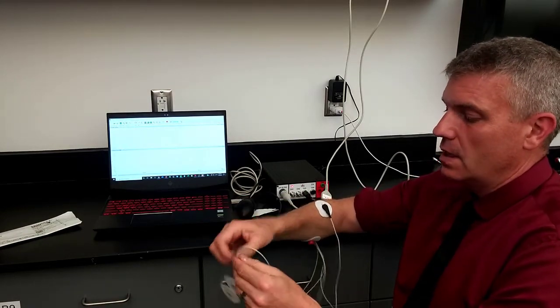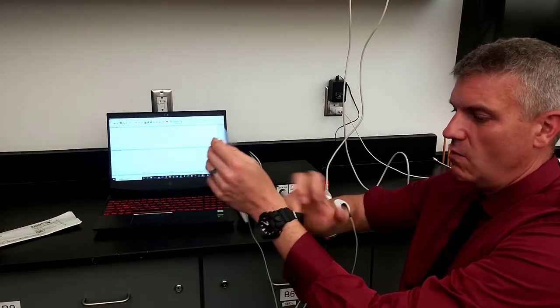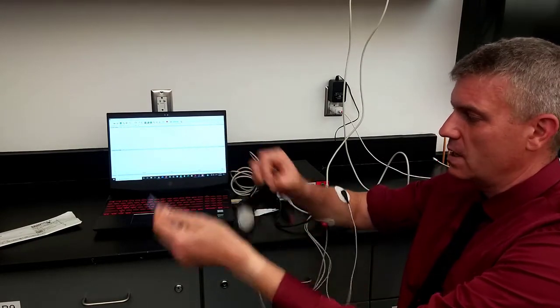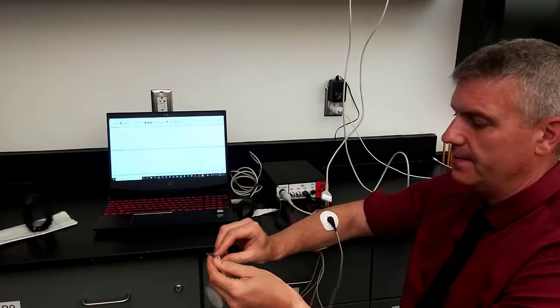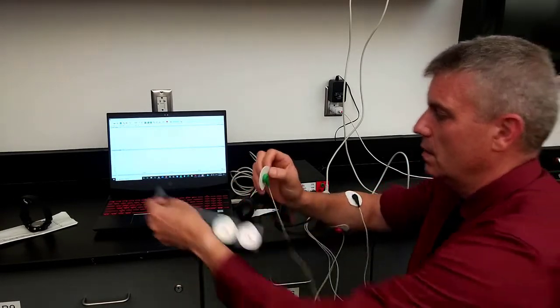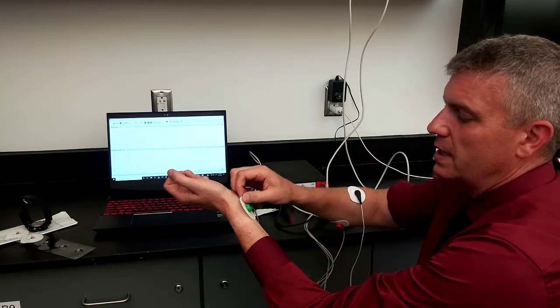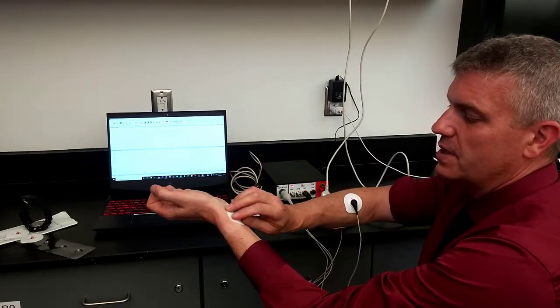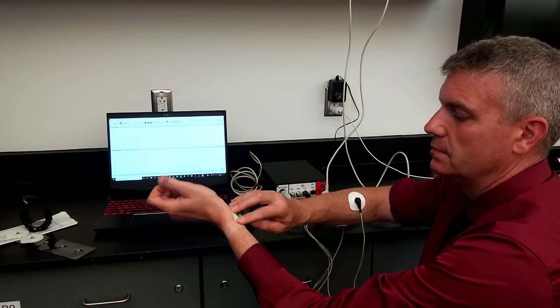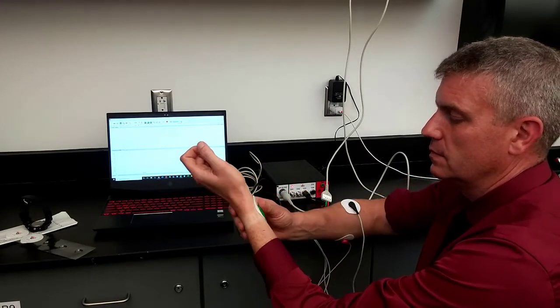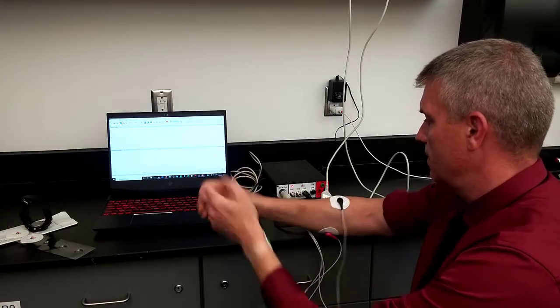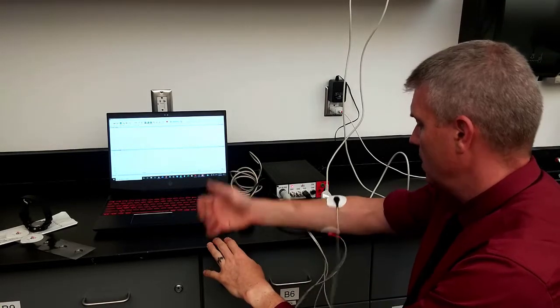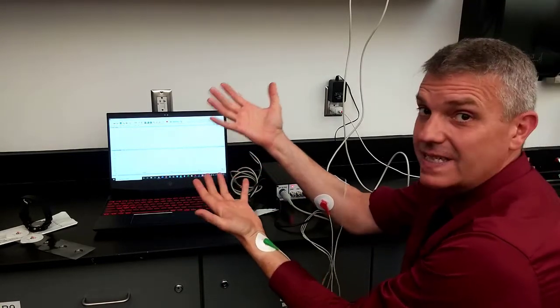Lastly, I need a ground. And because my watch is electronic, I'm going to take that off. Green is my ground. And I'm going to put that on the opposite wrist. So I've got a nice ground. And that's the setup.